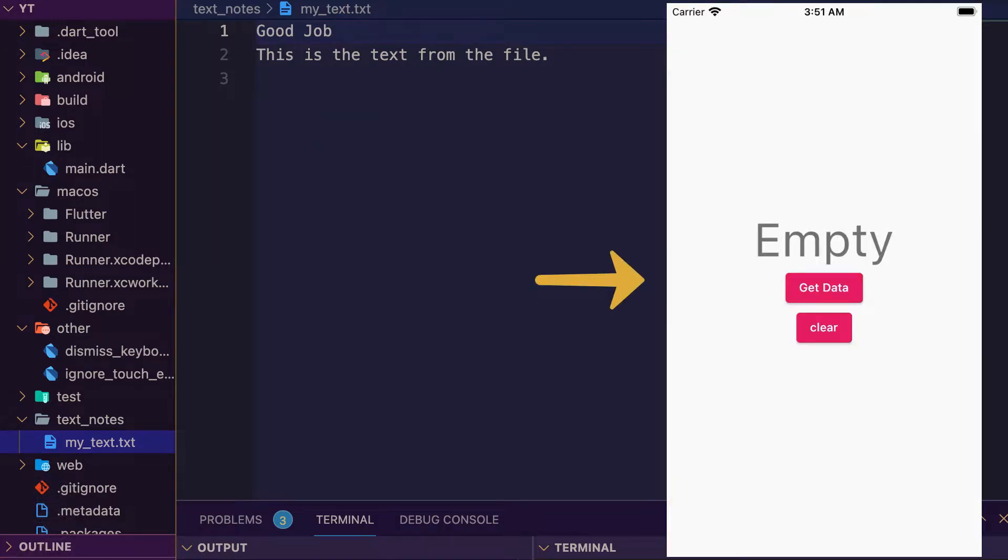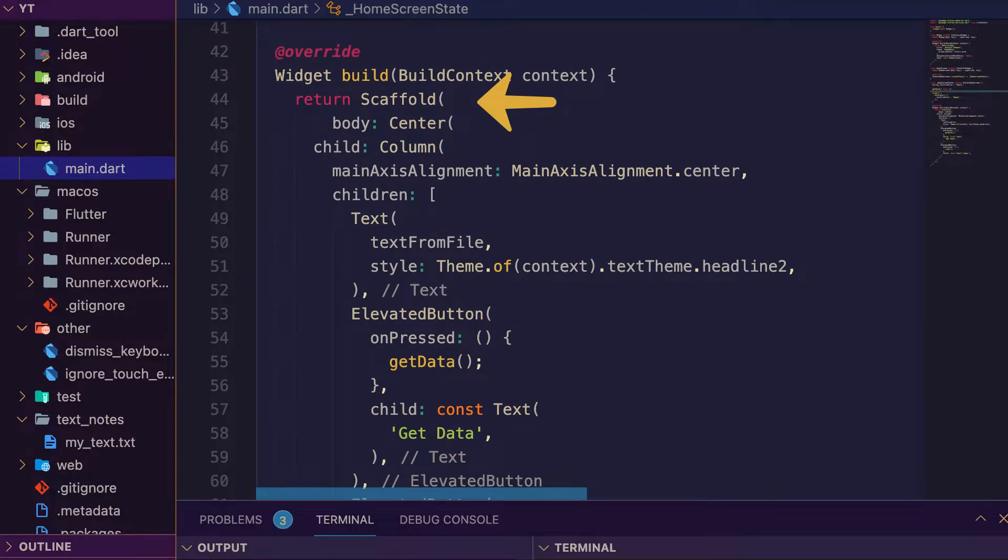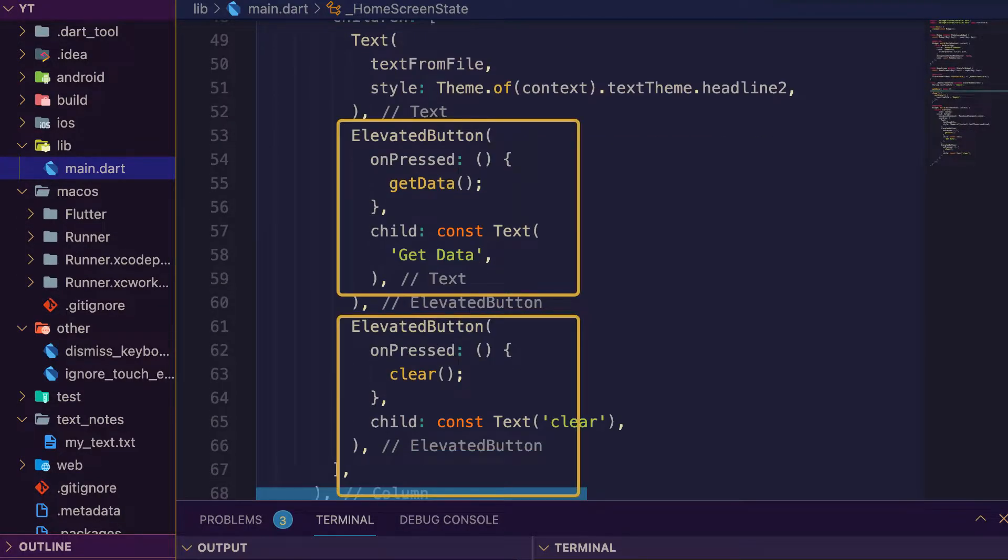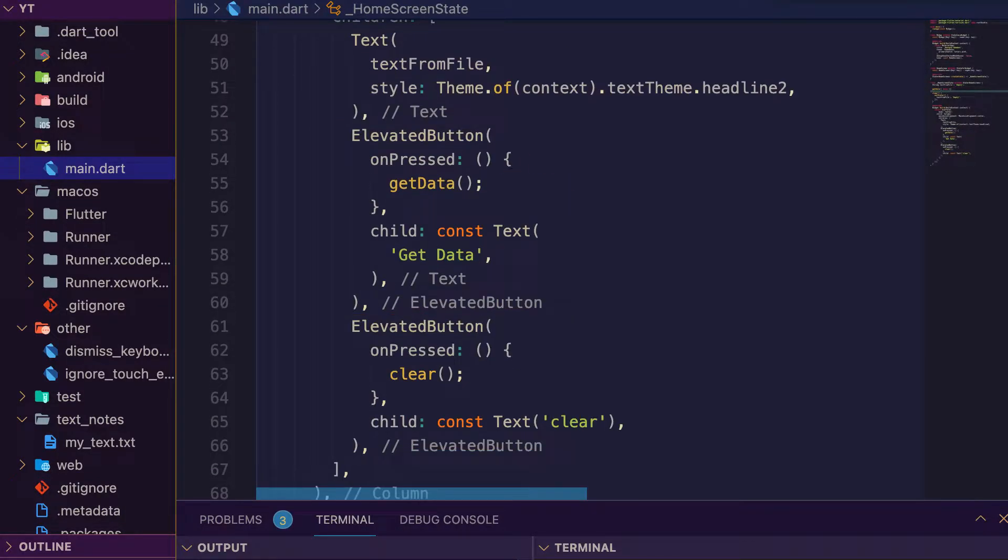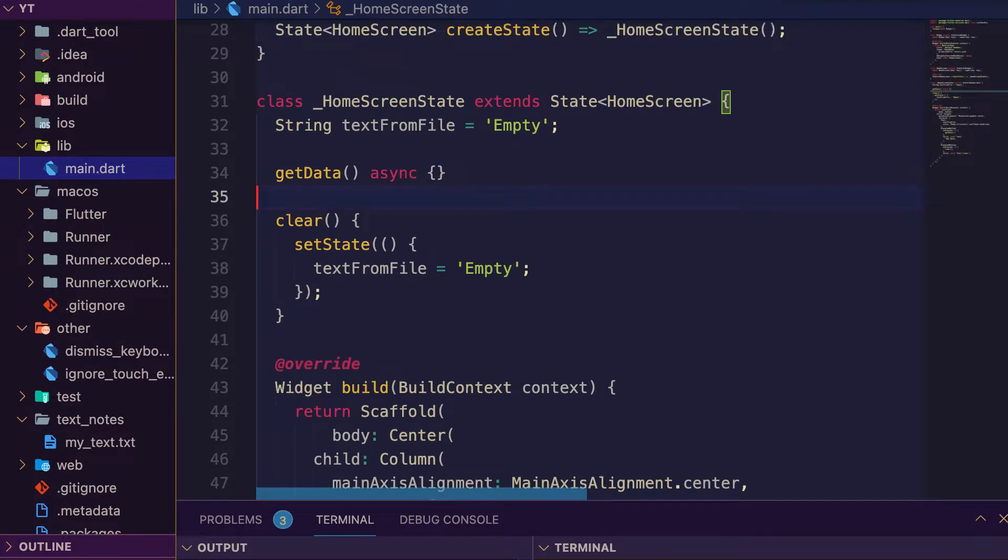This is the text file and this is the app. Let's see the code - a stateful home screen widget with scaffold, center, column, text, elevated buttons for get data and clear. Both buttons are using two methods which is get data and clear.